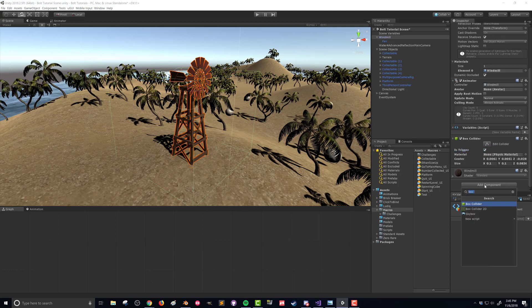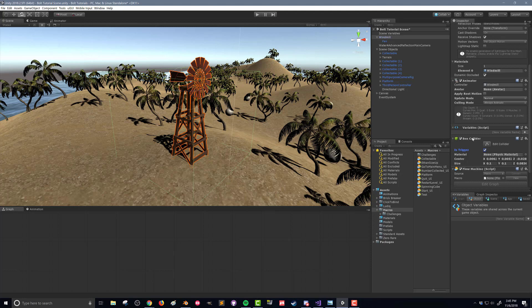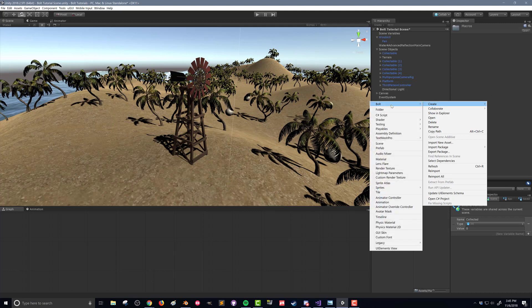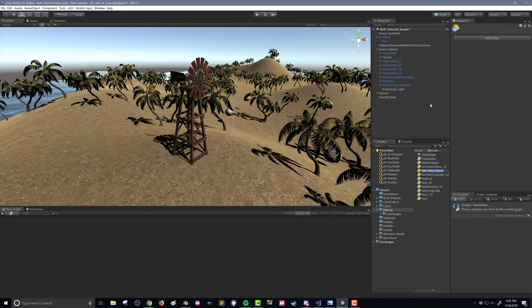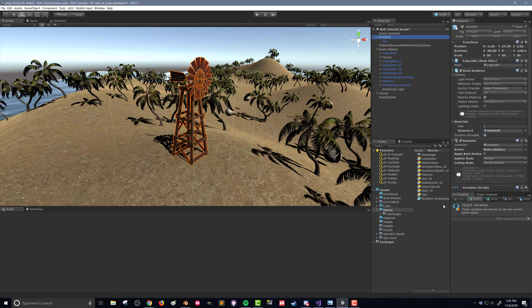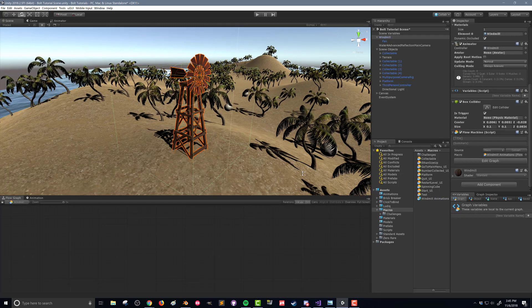Next, we want to add a flow machine. Because we need a flow macro to determine when the player walks into this volume and then do something from there. And then here in our macros folder, I'm going to create a new flow macro, and I'm going to call it windmill animations. I'm going to go back to our windmill and drag and drop the windmill animations macro into the flow machine.